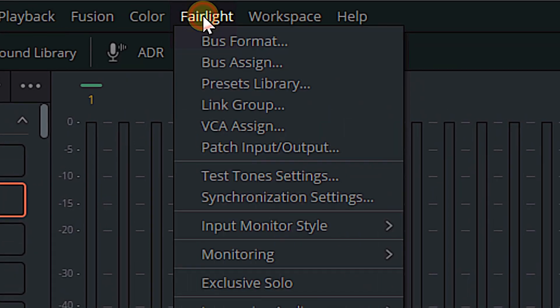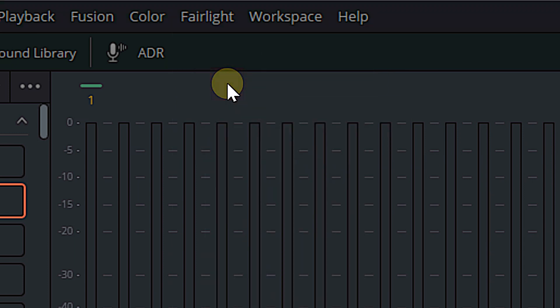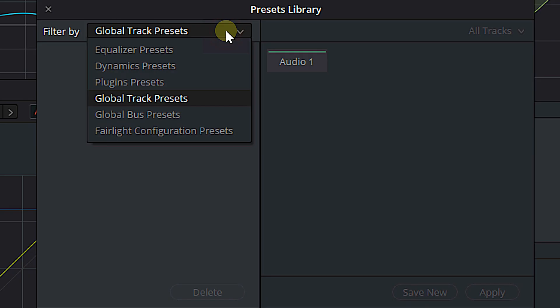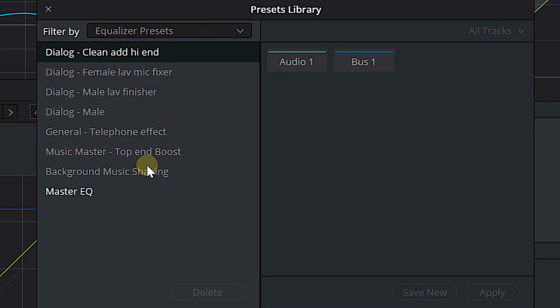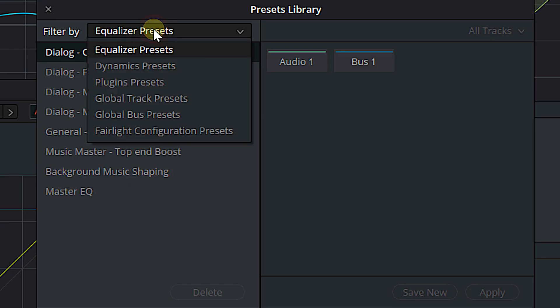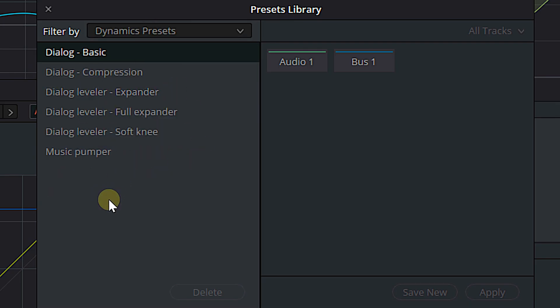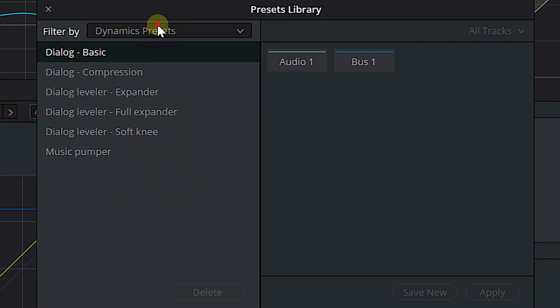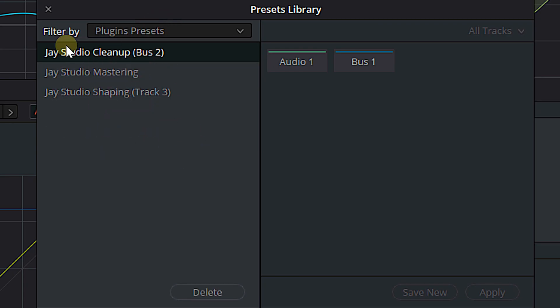All we're going to do is come up to Fairlight and open up our Presets Library. You'll see we've got presets. We've got a dropdown box and some EQ presets — a whole bunch of them. Some of these came default in DaVinci Resolve. The only ones I've added are master EQ and background music shaping. We've also got some dynamics presets — those all came with DaVinci Resolve — and some plugin presets: JStudio Cleanup, JStudio Shaping. These are actually all old presets from back when I was sitting over here making my videos.